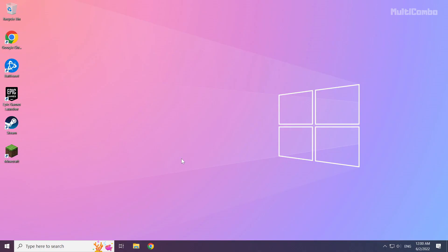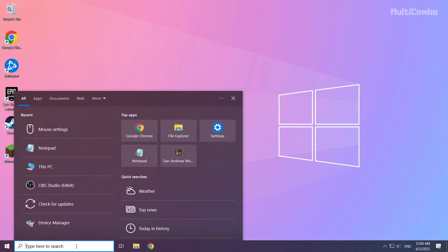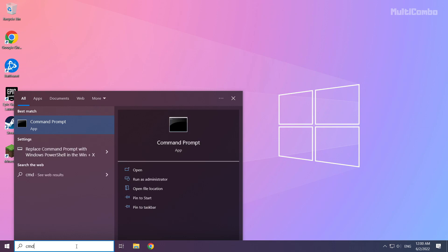If that didn't work, click the search bar and type cmd. Right-click Command Prompt and click run as administrator.